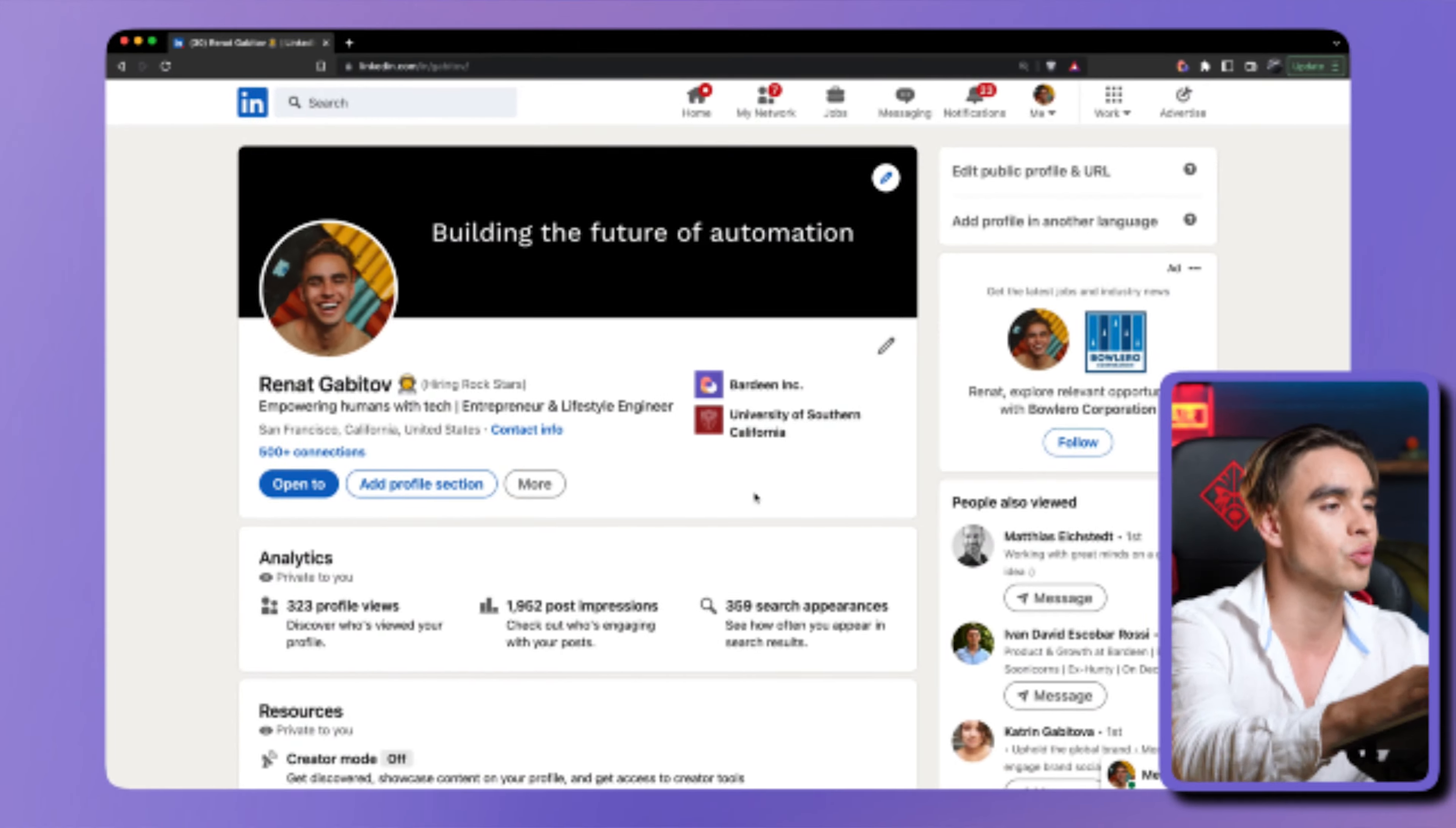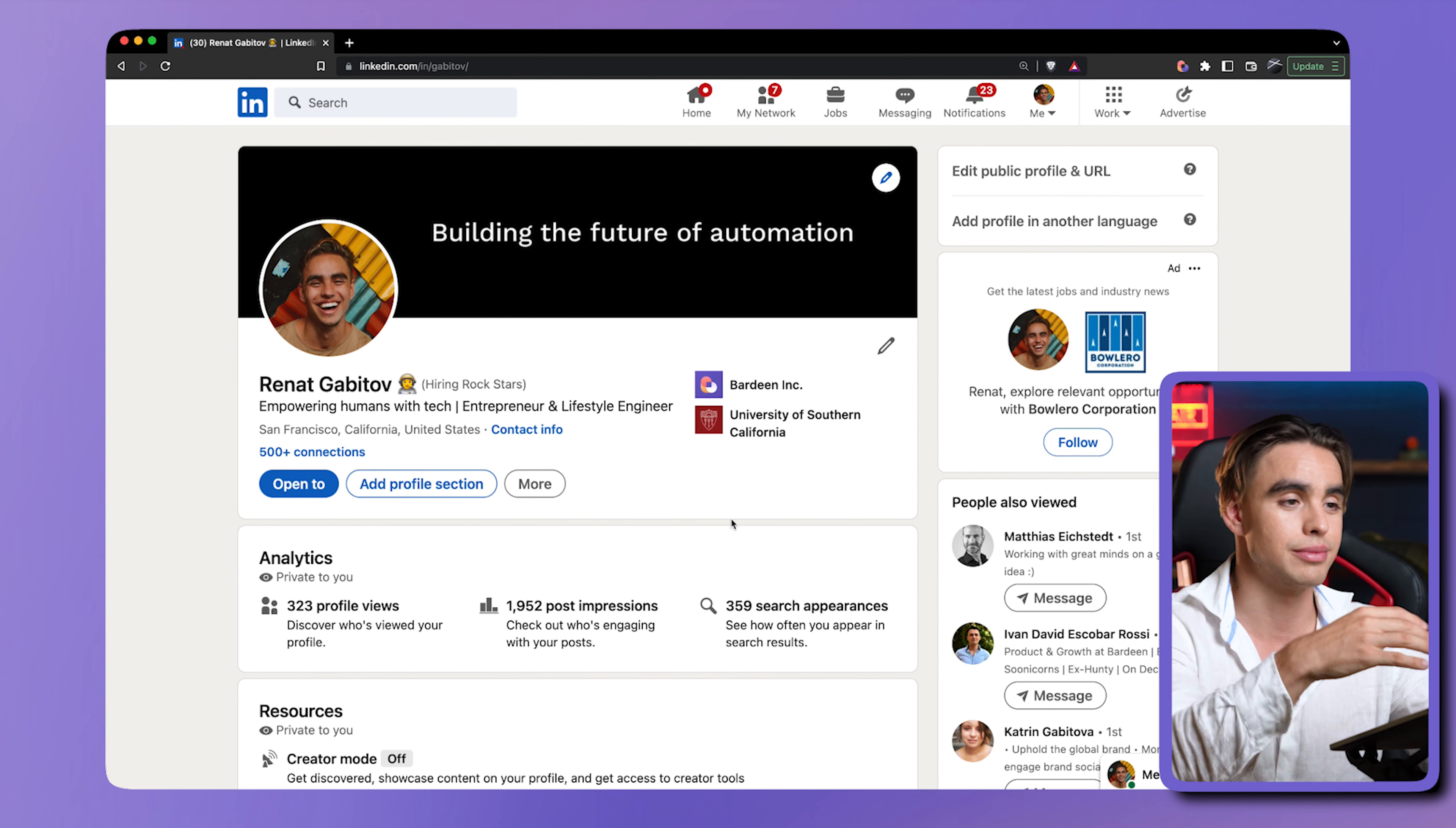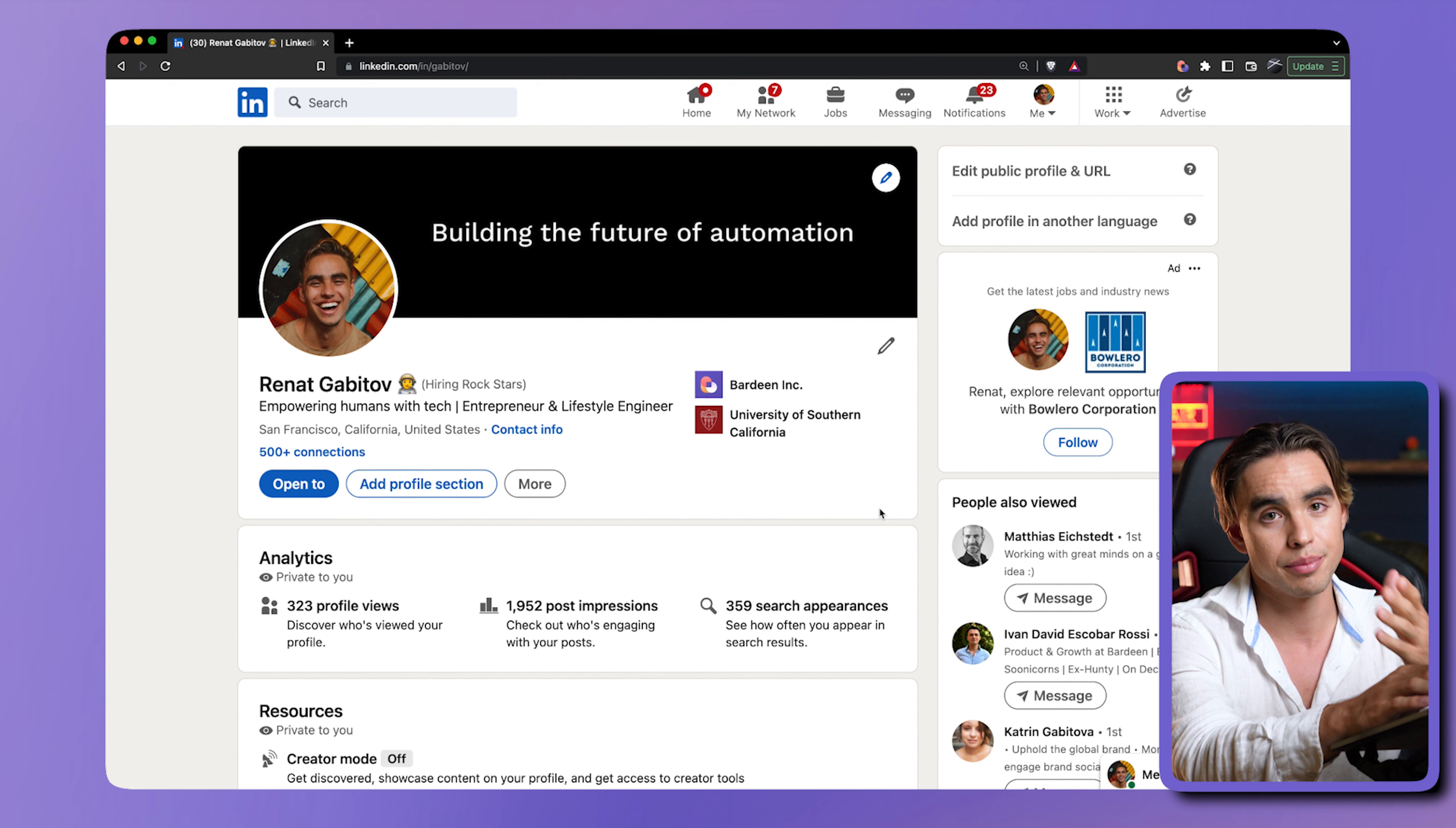For that, I have my first playbook. Here we have it. It's going to scrape this LinkedIn profile page, obviously my page, and it's going to add it to a Google Sheet.